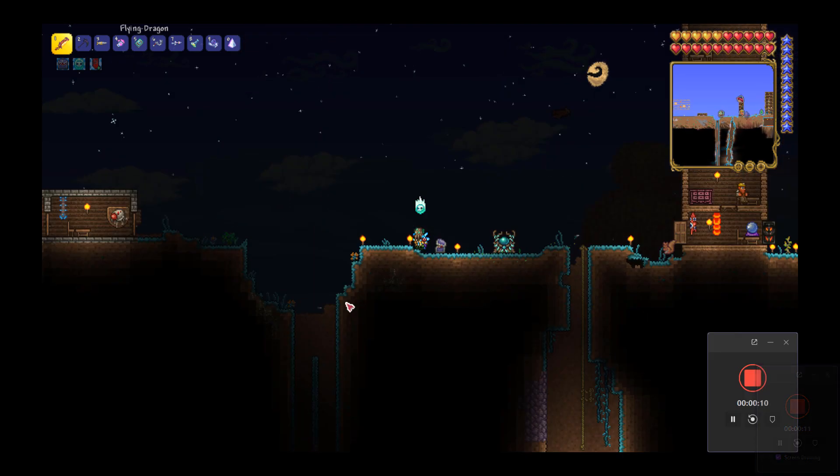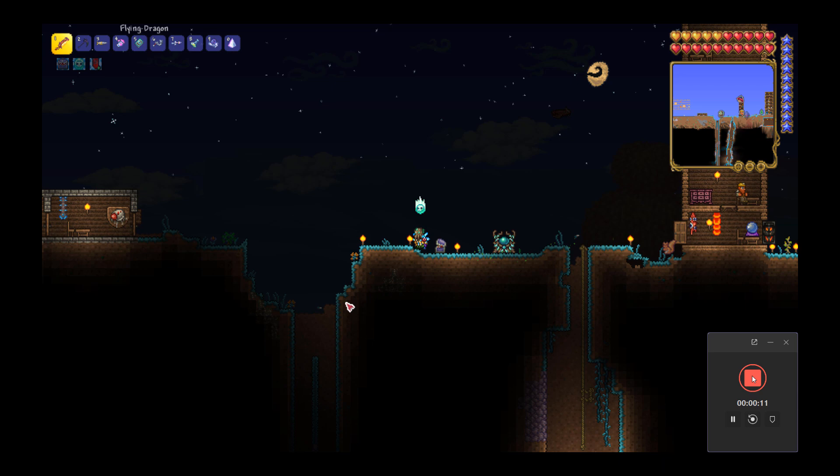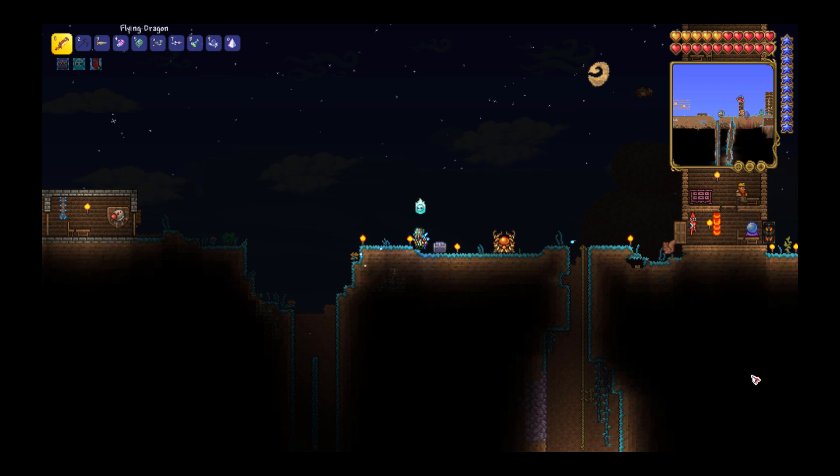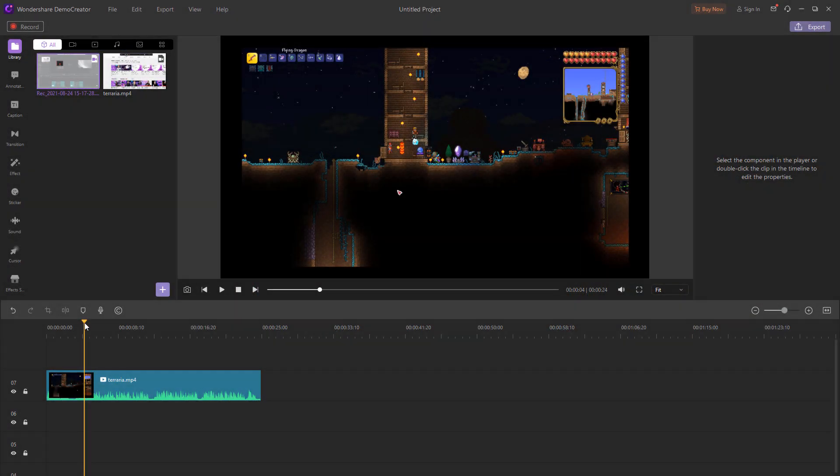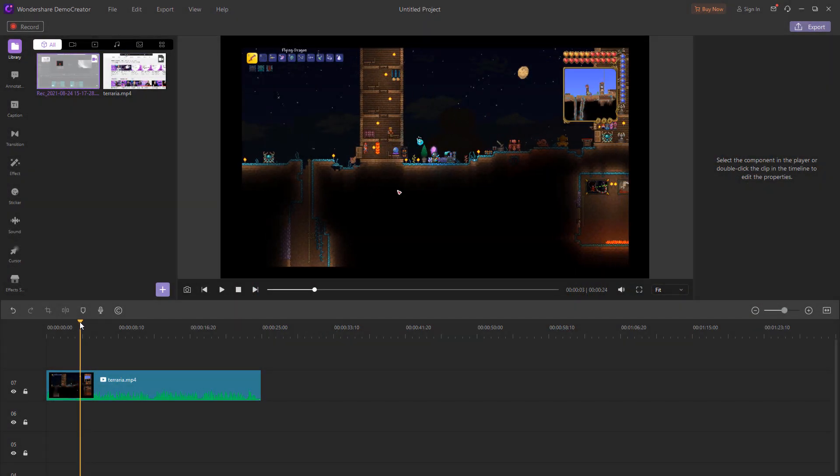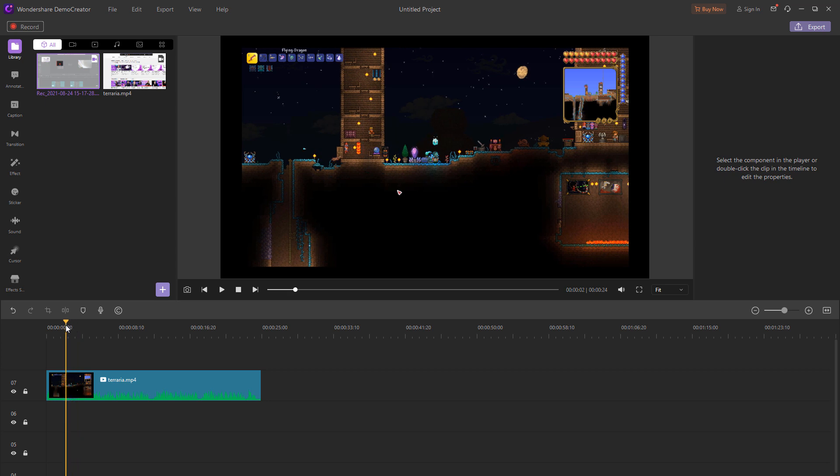After recording, all the video files will be saved to the specified location and opened in the editor interface. And you can edit it as you like.